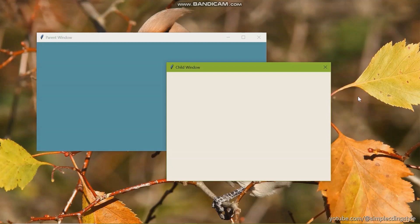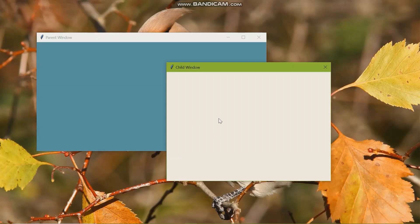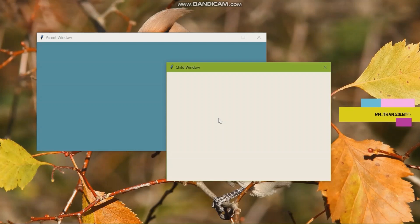Sometimes the top level window is also referred to as the child window. To place the child window in front of the parent window like this, we can use a method called WM underscore transient.